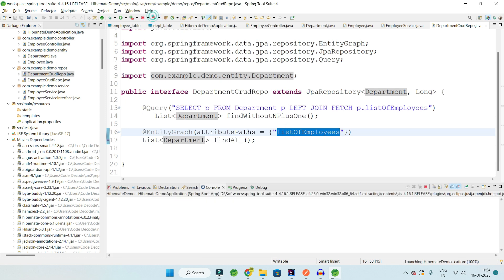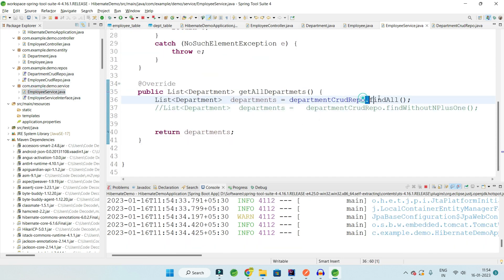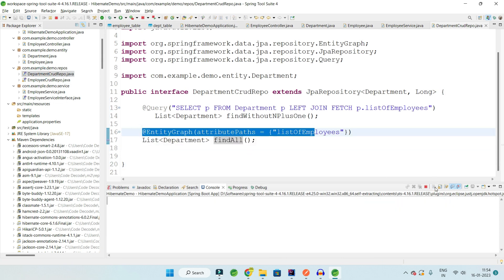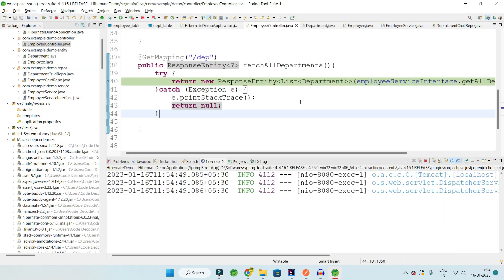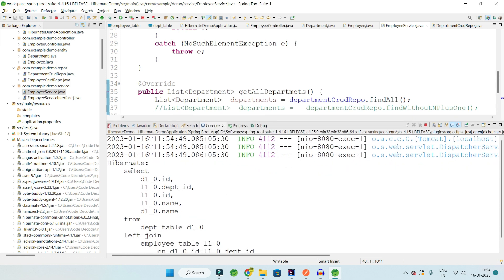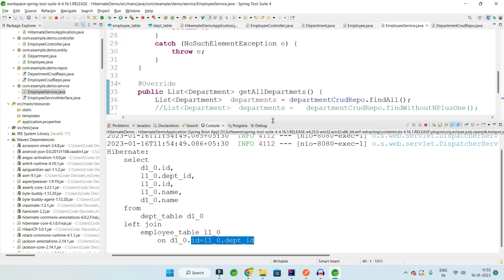You need to use find all with the entity graph. In the service layer, the find all being used is a customized one that carries an entity graph. Clearing the console and hitting the endpoint again, the call goes from controller to service layer and — as you can see in the console — there is only one Hibernate query, which does a left join between the Department and Employee tables on department ID, fetching all employees.